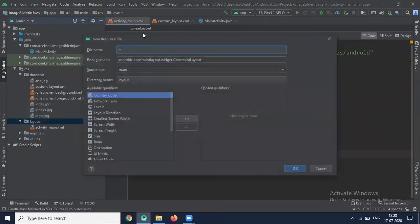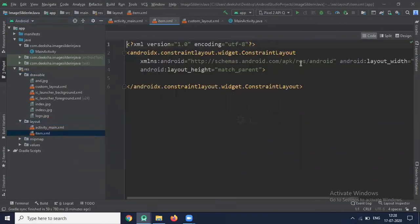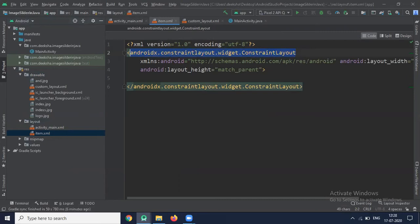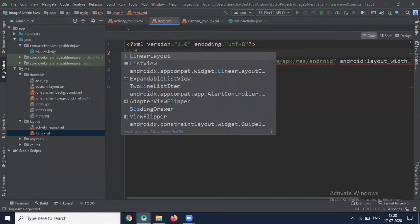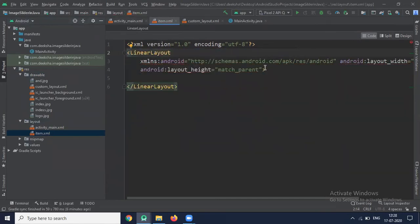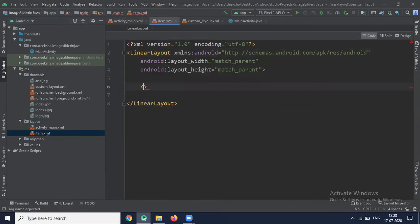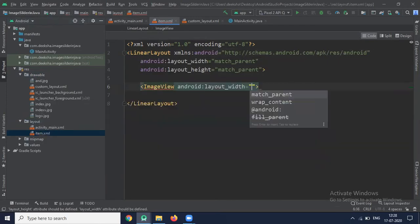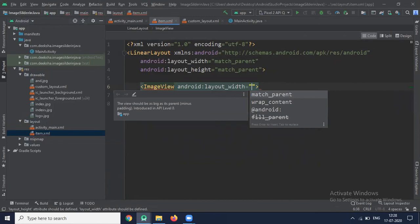Now create one XML file. LayoutResourceFile. Name it Item. This file I am creating to show the image. So here we use LinearLayout and one ImageView that we use to show the image in ImageSlider.